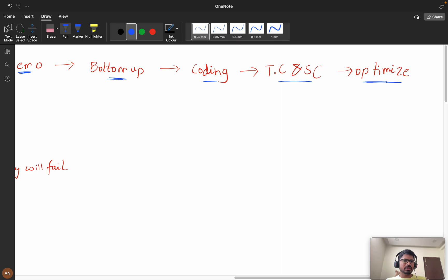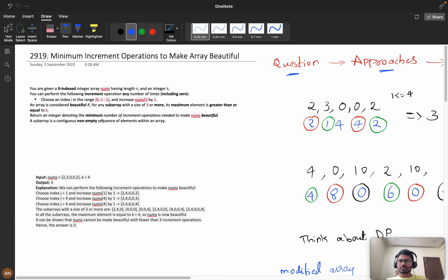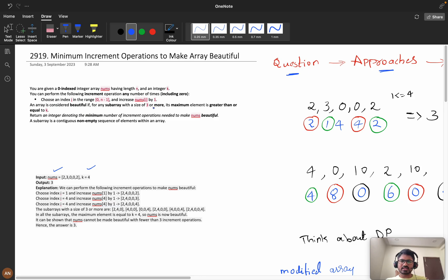Then we will go for the high-level coding part, see time and space complexities, and try to optimize space or time complexity. First, let's understand the question. You are given a zero-indexed integer array 'numbers' of length n and an integer k. You can perform the following increment operation any number of times: choose an index i and increase numbers[i] by one.